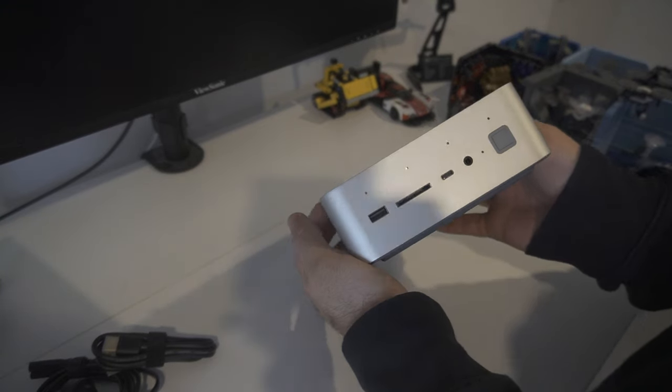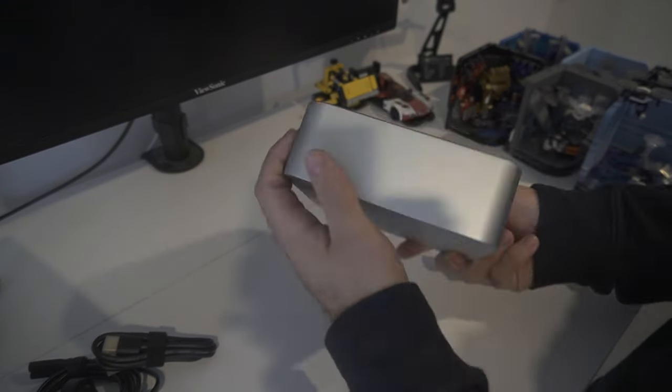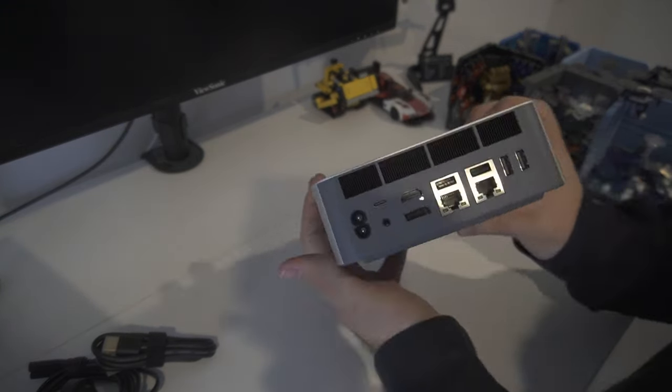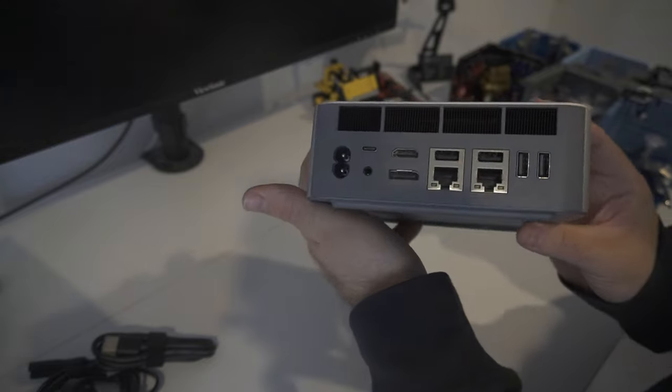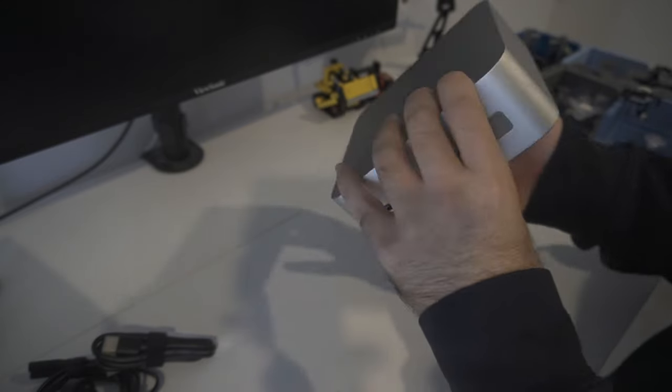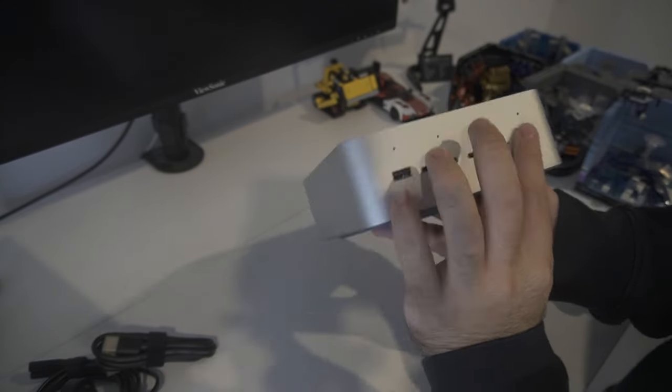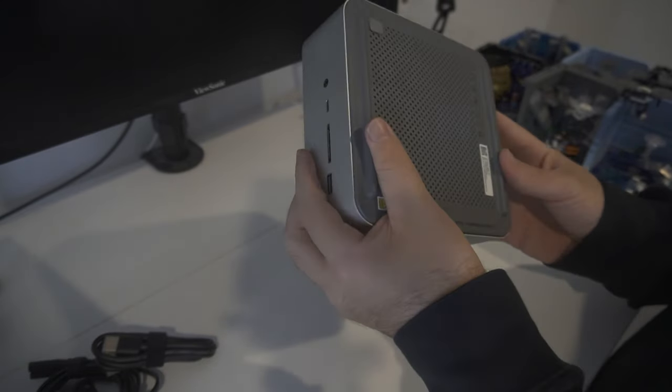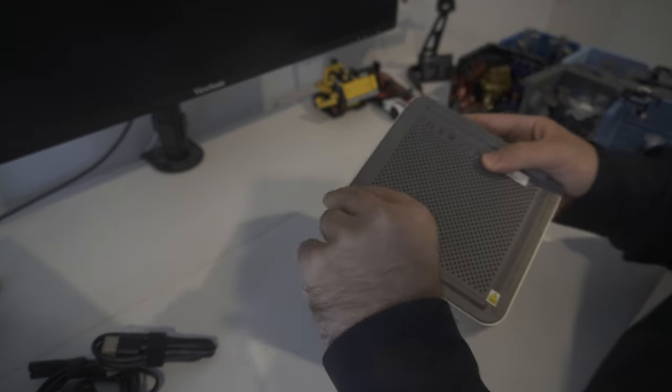While this CPU does feature an NPU, I actually don't have any practical use for it at the moment, so we'll not be diving into how it performs.